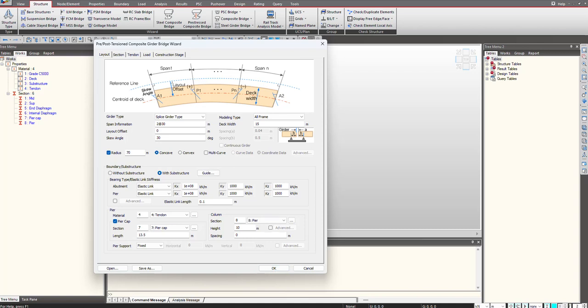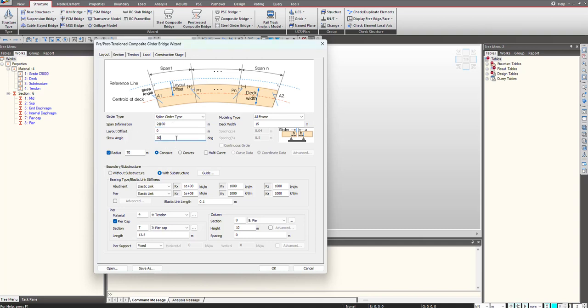We will give inputs to all the tabs and once we click on OK, the program generates the model for us. If I choose it as a splice girder type, the difference is there will be some temporary supports at the location of splice parts. So let's start with this. We first give the span information. I am having two spans of 30 meter each. Then in case you are having any skew or radius, you can also provide that.